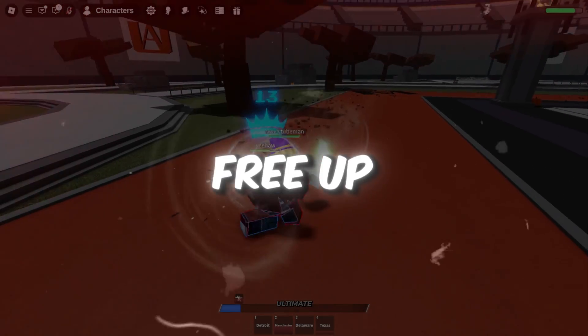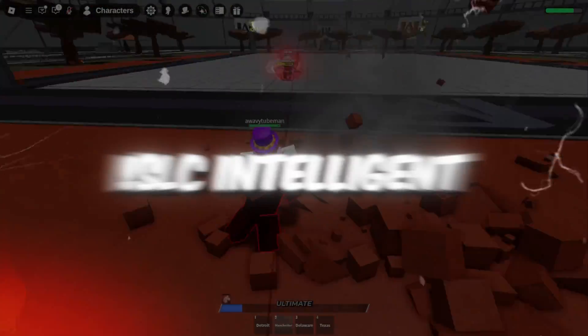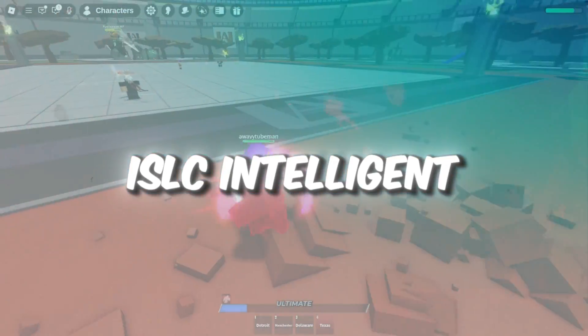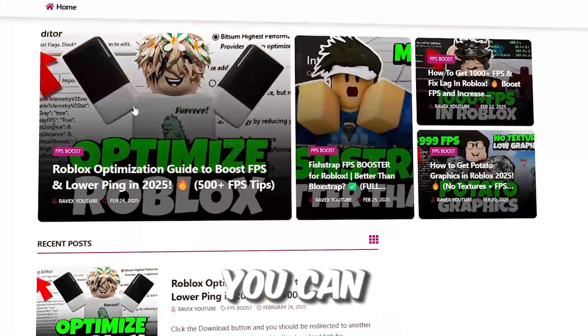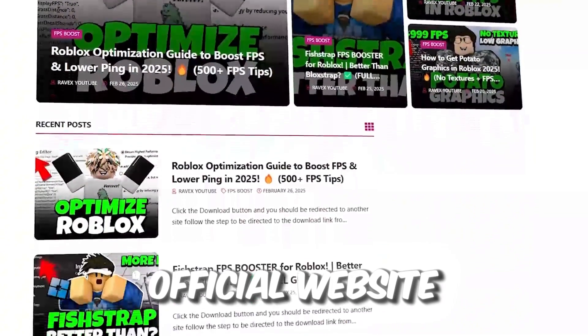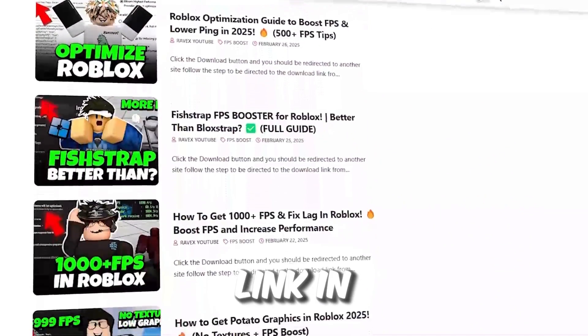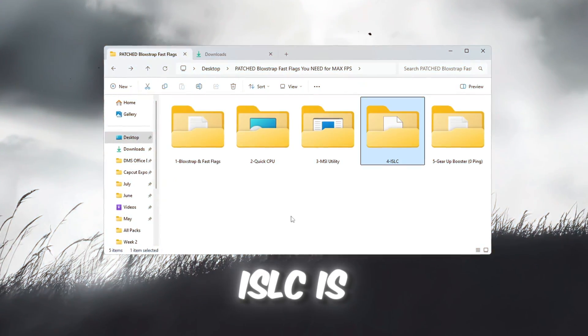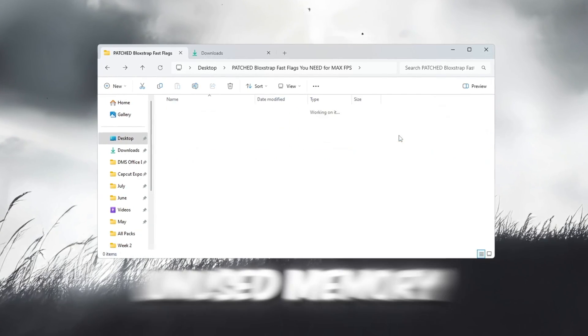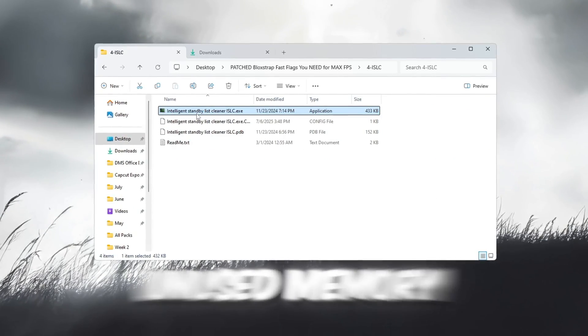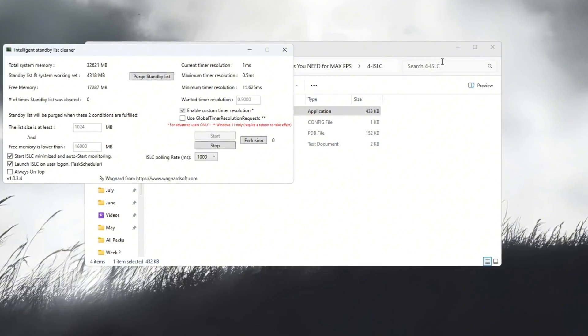Step 5: Free up RAM using ISLC, Intelligent Standby List Cleaner. You can get all the files from my official website. I give link in the description of this video. ISLC is a helpful tool that clears out unused memory, RAM, so your games have more space to run.